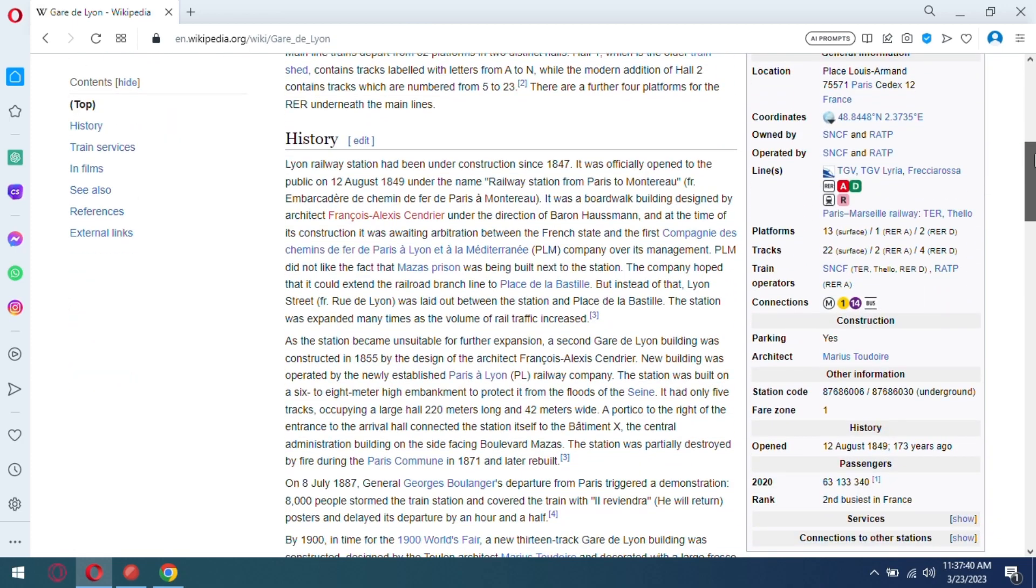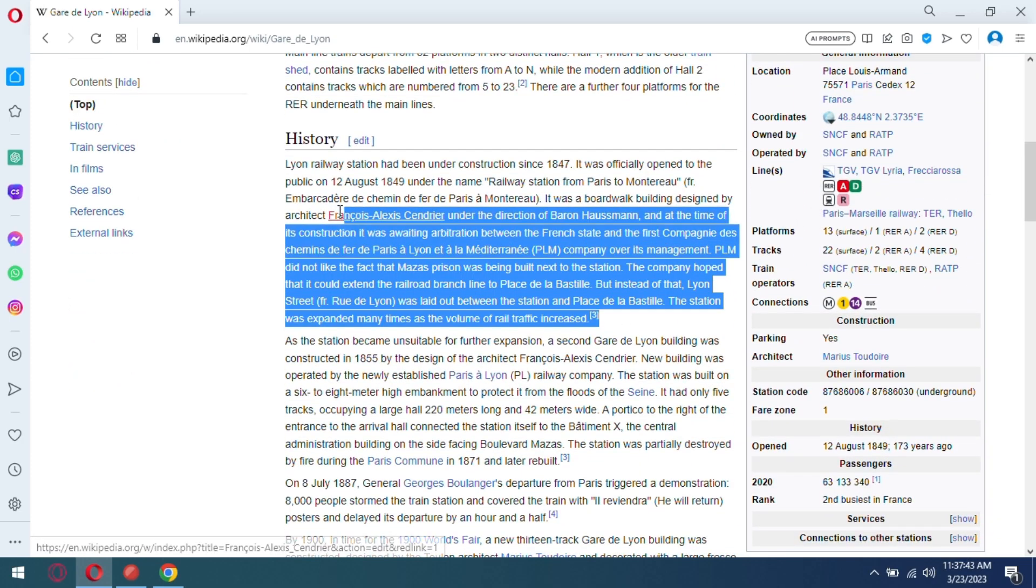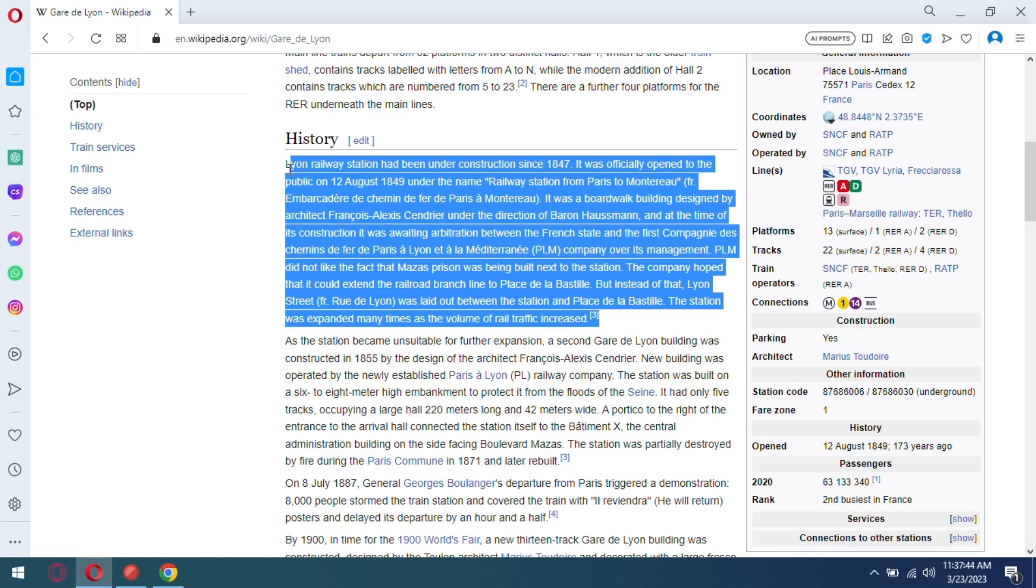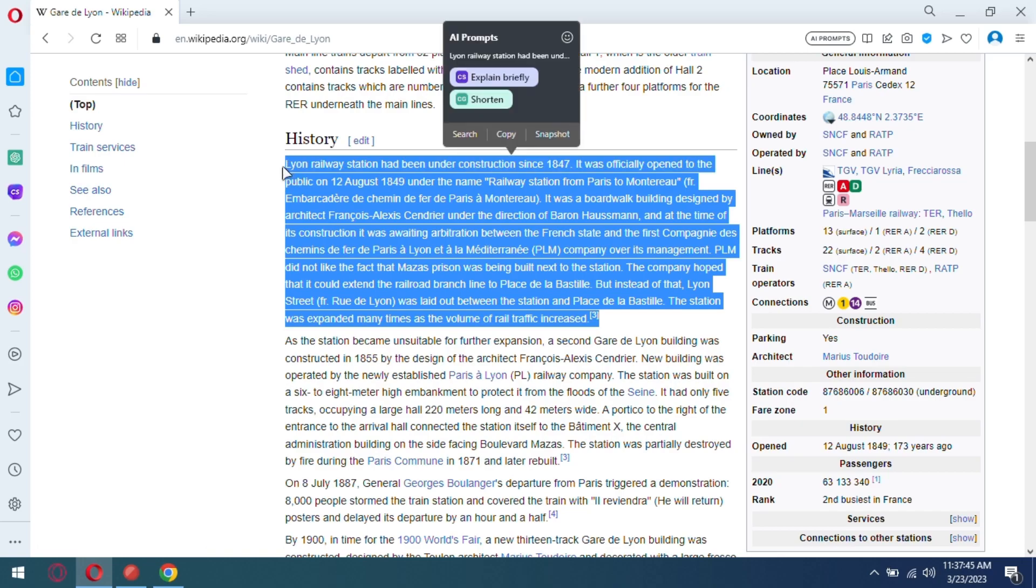Not just the whole page, but you can also apply an AI prompt to a specific piece of text. Just select it and a pop-up will show up to do an AI action.